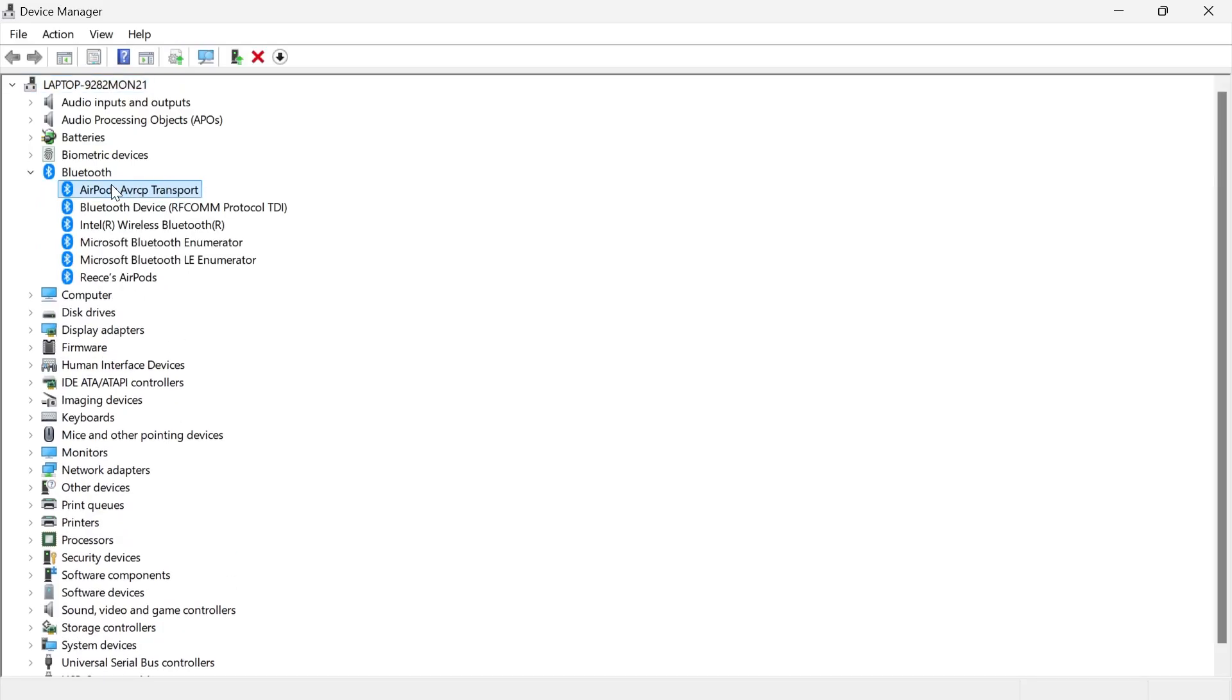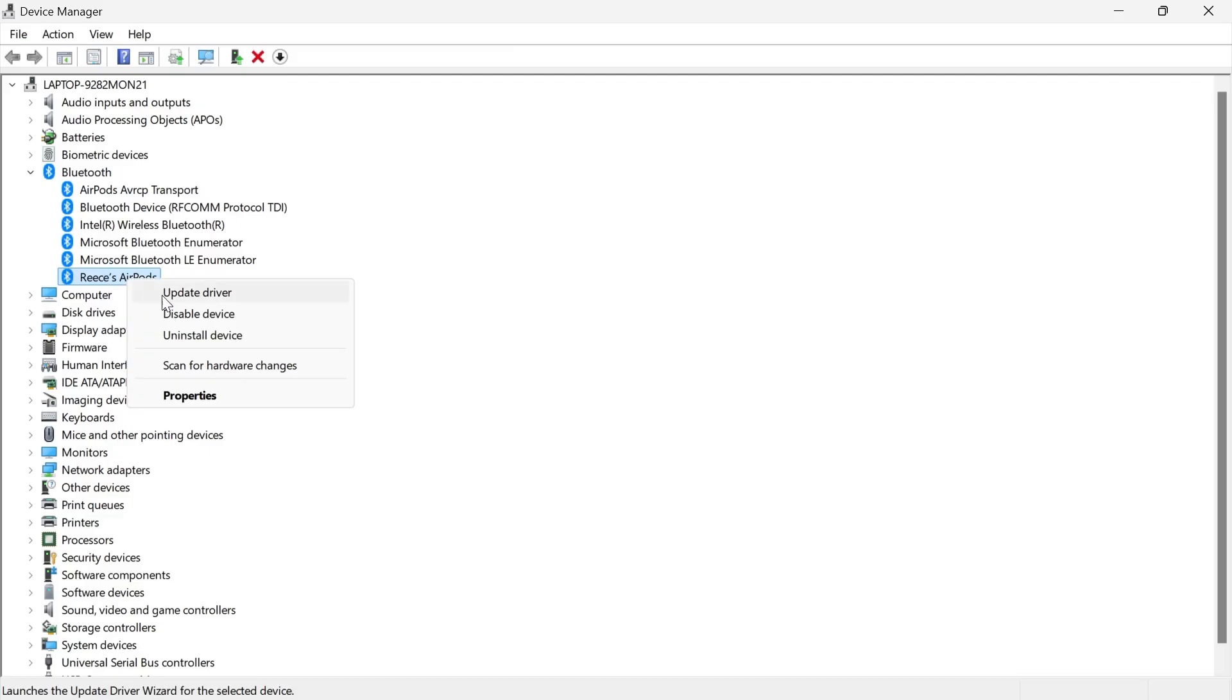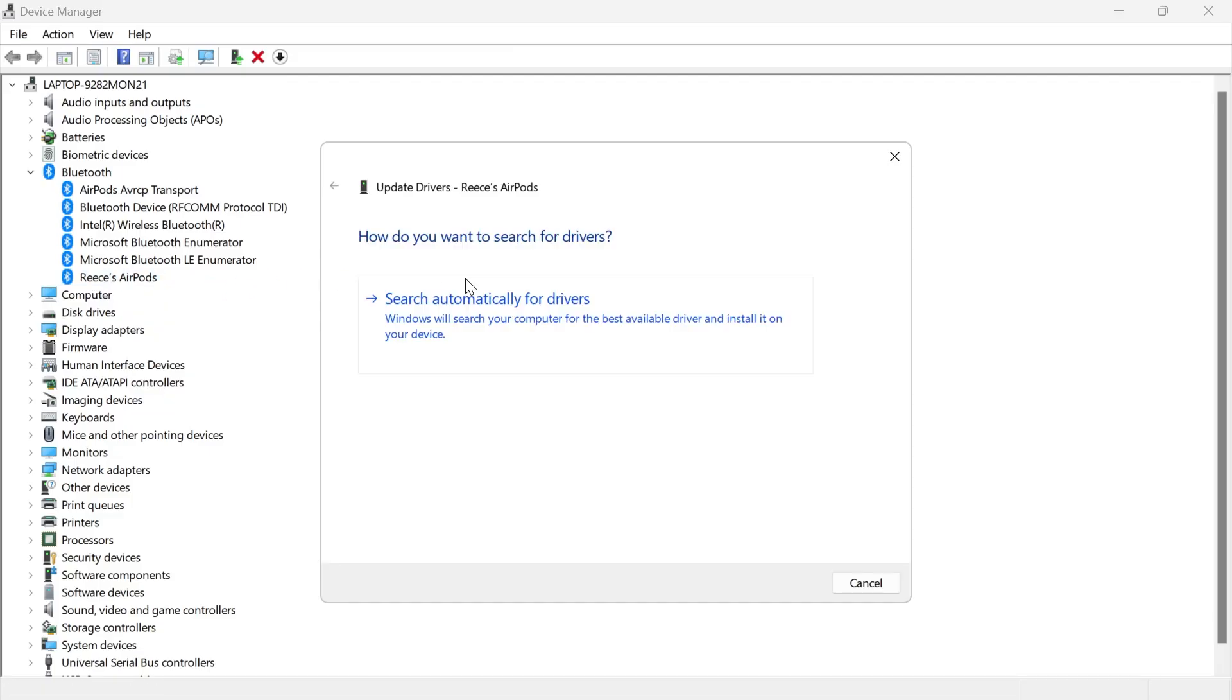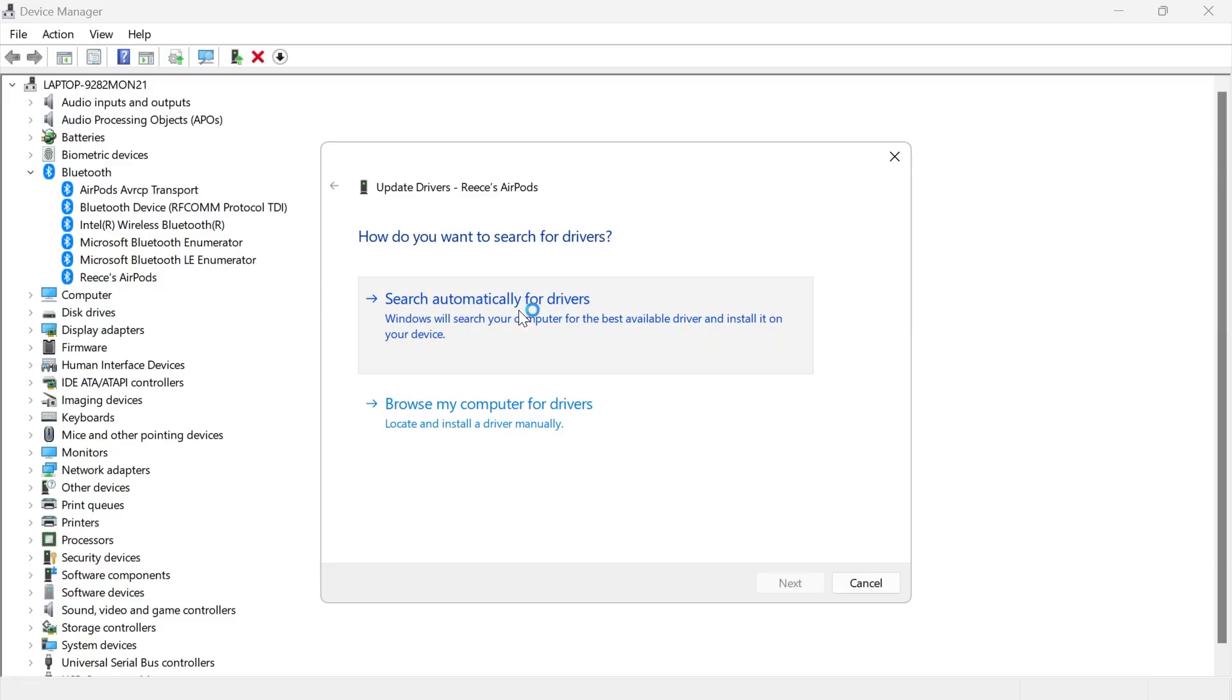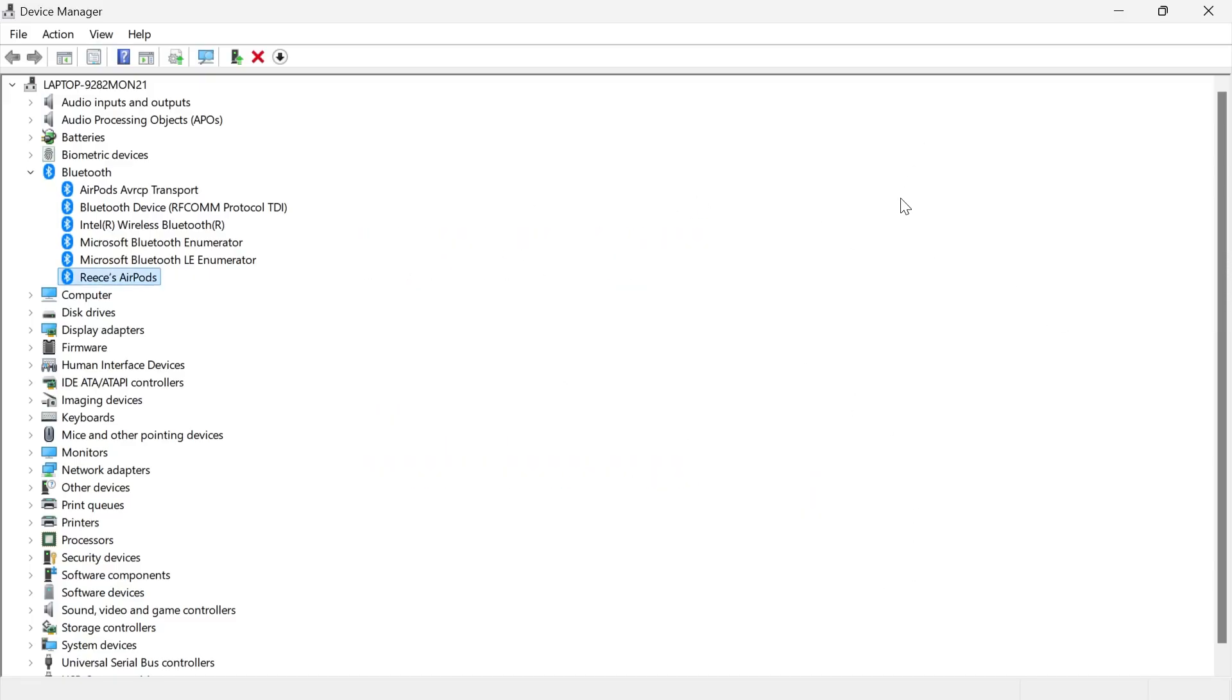Mine's this one at the bottom and we're going to right click on our AirPods, click on update driver and press search automatically for drivers and ensure you're running the latest Bluetooth driver and then once again, you can check to see if that's now solved your issue.